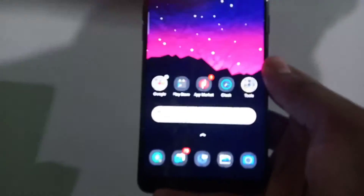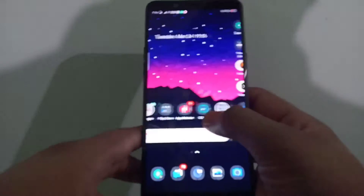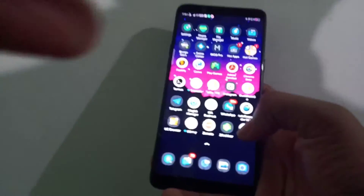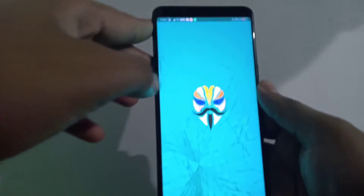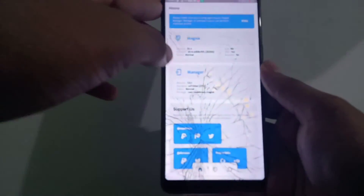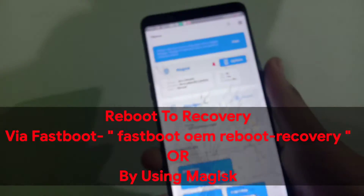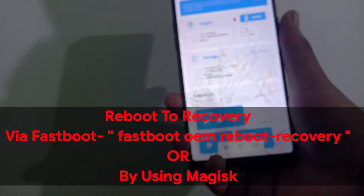Now guys, we have booted into the OS. What we should do is reboot to recovery. You can do this by using the adb fastboot method or by just rebooting to recovery from any app. In my case, I'm choosing MagiskManager — reboot to recovery. All the commands would be in the description guys, especially the reboot recovery command.